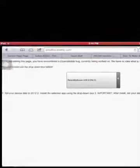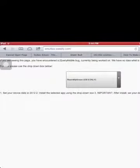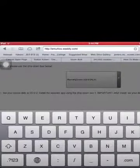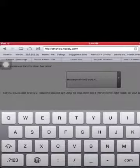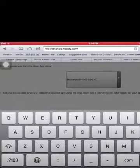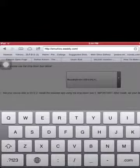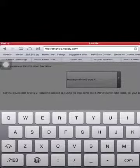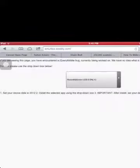Once you set it to 2012, you want to go to Safari. You don't have to type HTTP, all you have to do is type in emu4ios.weebly.com. If you do Weebly, it will lead you to the website, so do Weebly.